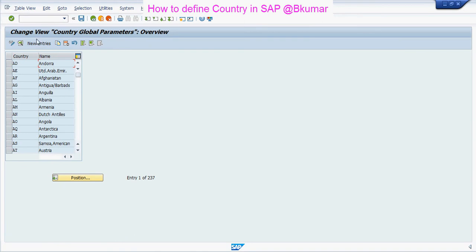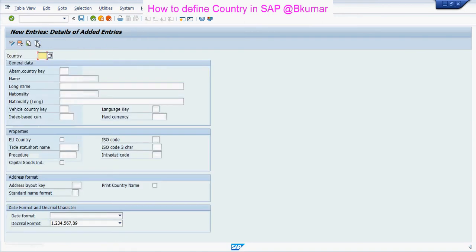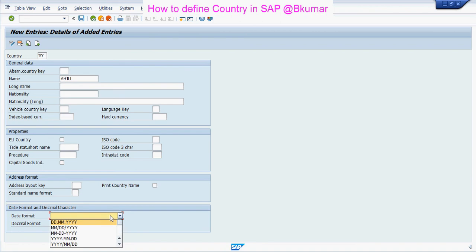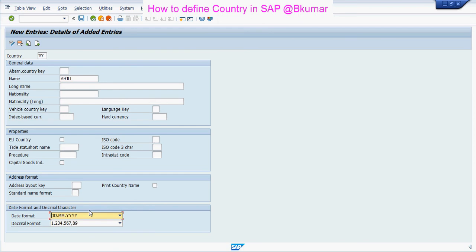Then click on New Entries here, enter the country code, then the name, and select the format. These entries are optional over here — if you want to enter them, you can.